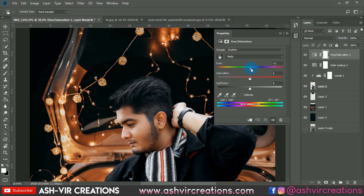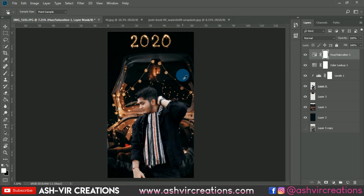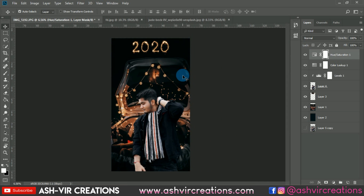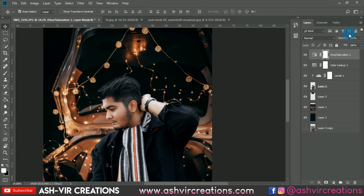Select Hue/Saturation, choose the red tone, set it to around +4, and decrease the saturation of that red tone to get the perfect skin tone. This is a key step — you need to maintain the original skin tone. Adjust the Hue and Saturation sliders according to your model's skin tone, then decrease the opacity a little bit.